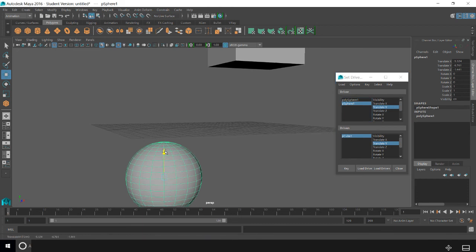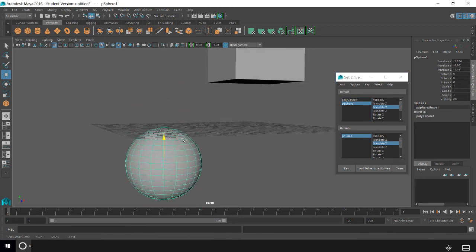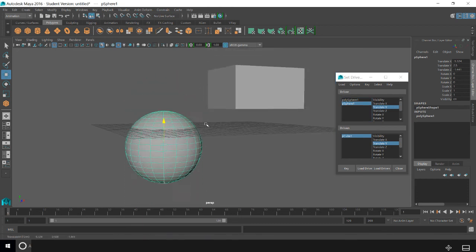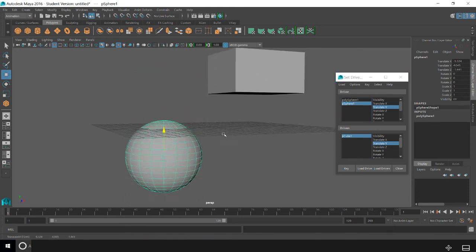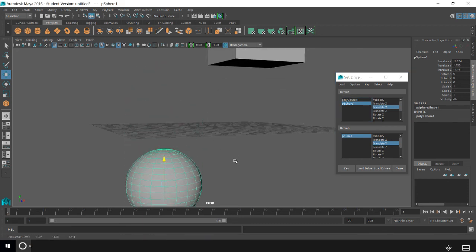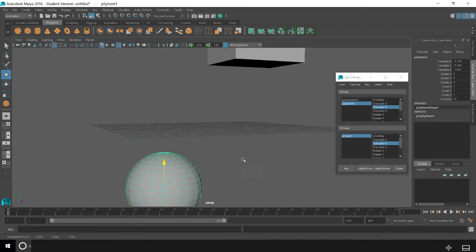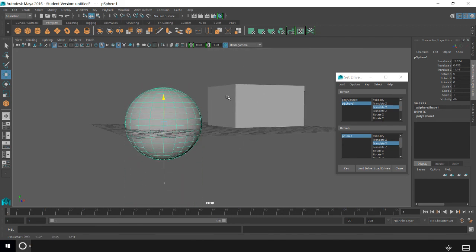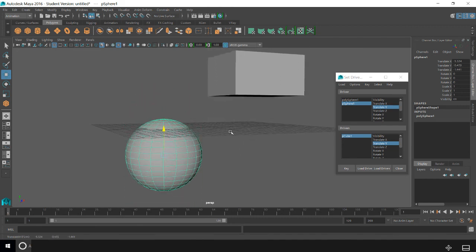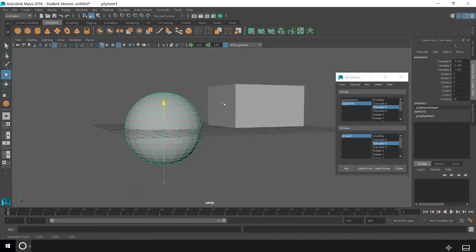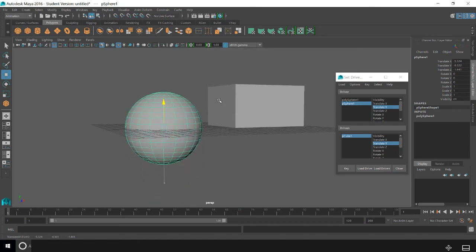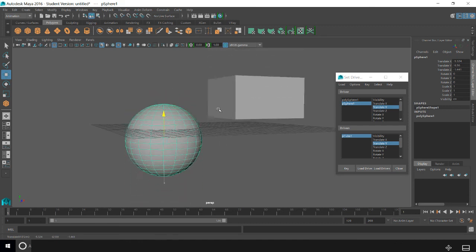So now their positions have been keyed, and every time I move the sphere down, it comes back to where I keyed it the second time. And when I move it back up, it goes to where I keyed it the first time.